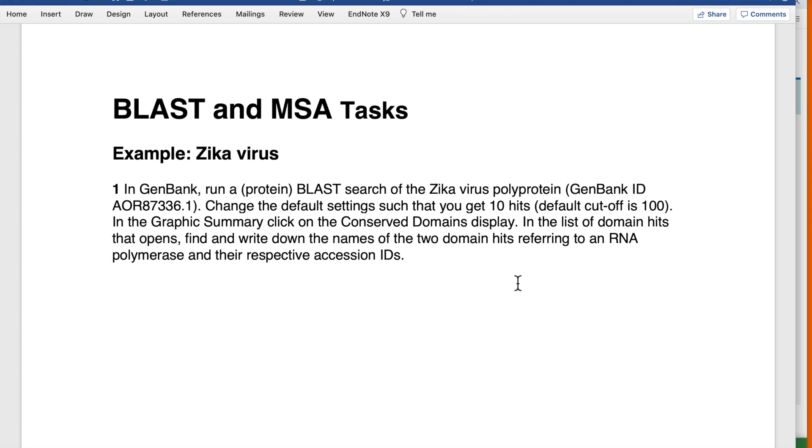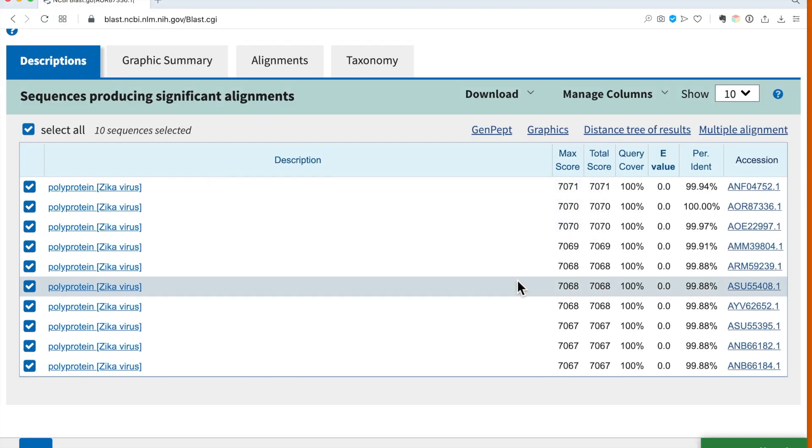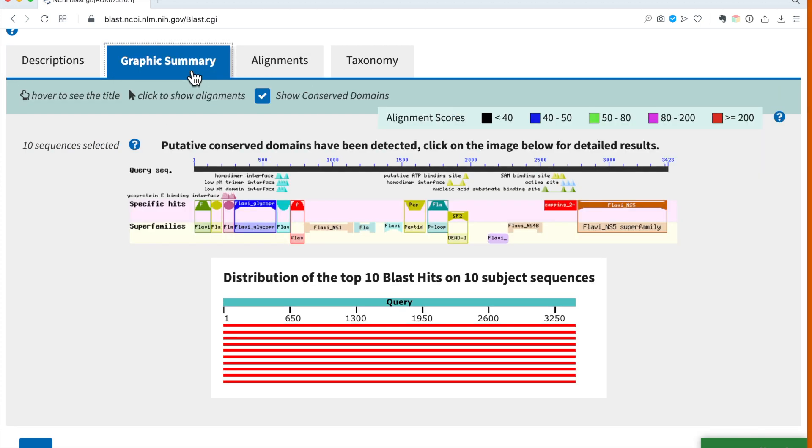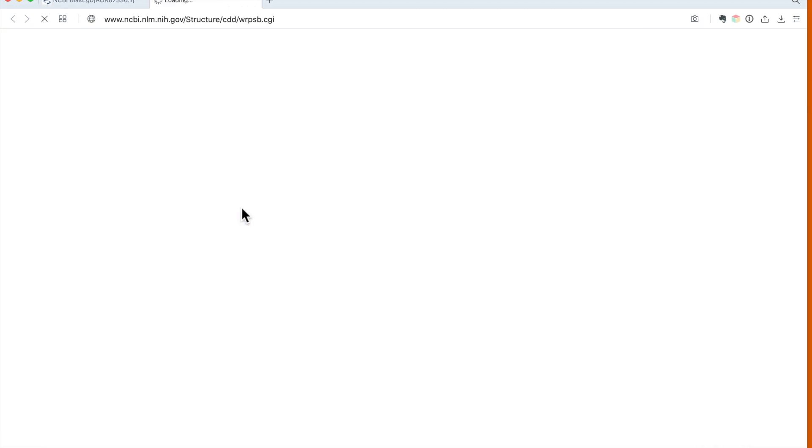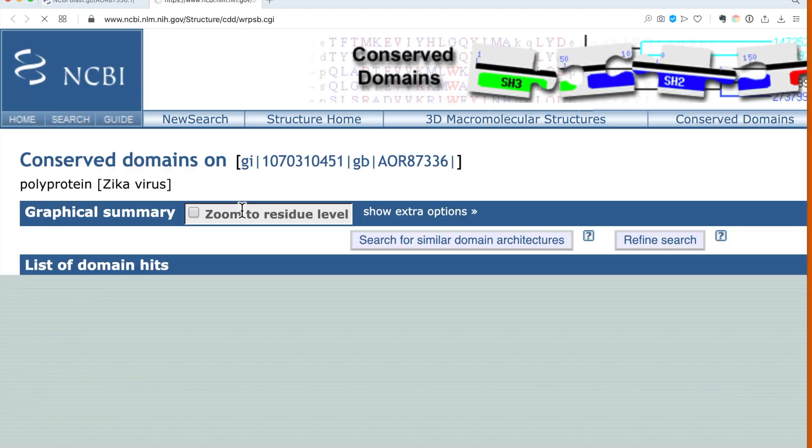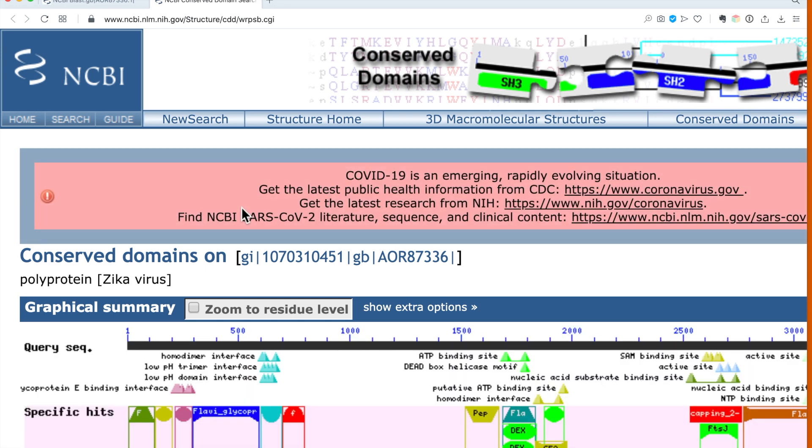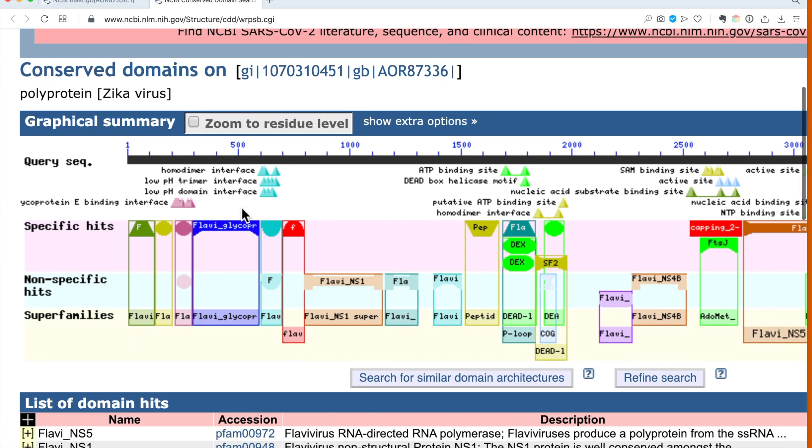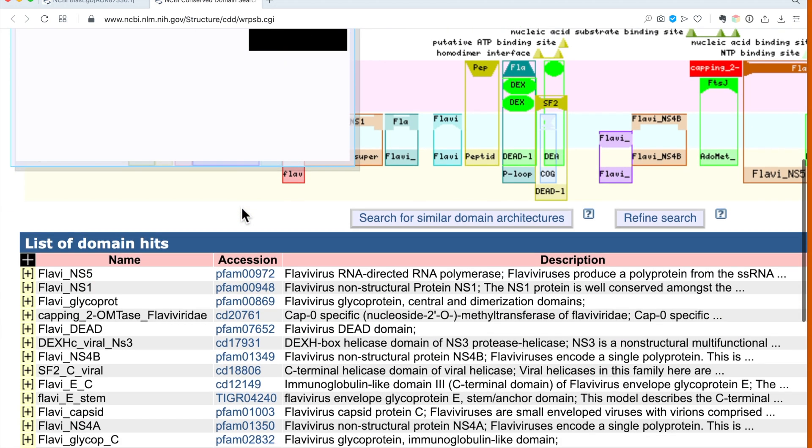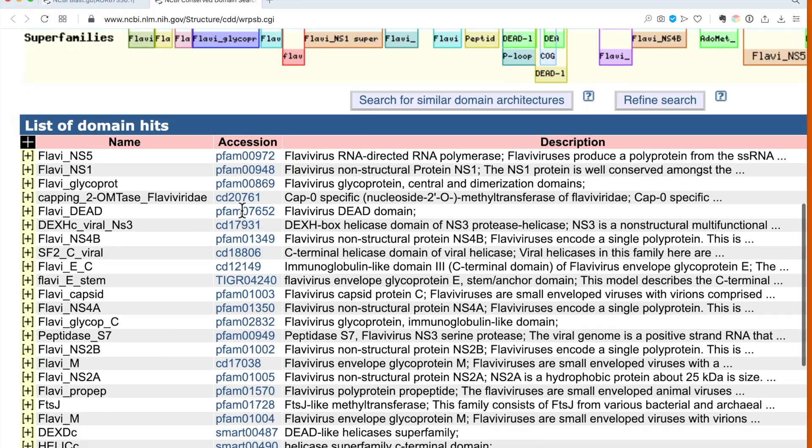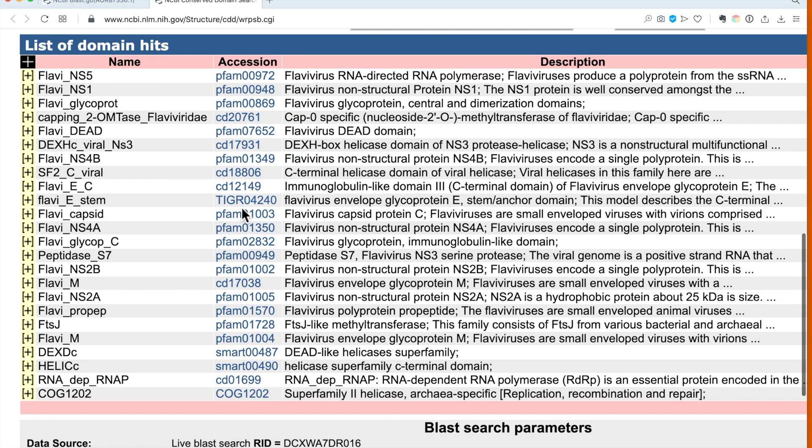We can see our descriptions here. The graphic summary is the second tab, and just giving it a click on the overview we can also get the conserved domains as a list. I'm just scrolling down to see the complete list of domain hits.